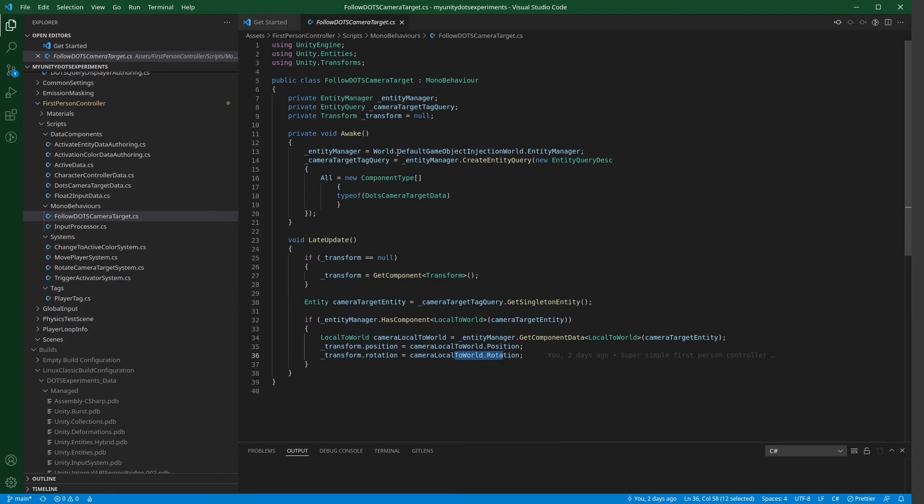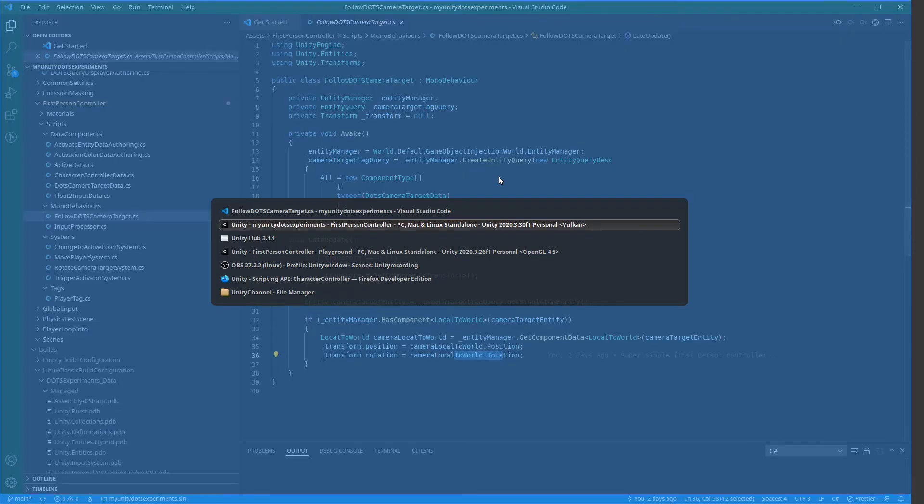So, the entity manager is a useful friend here for communicating between the dots world and the non-dots world. And in this way, we can achieve a similar result.